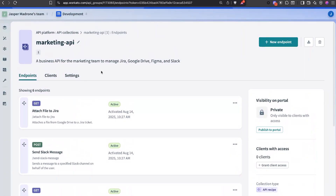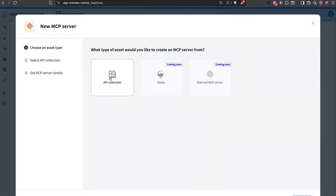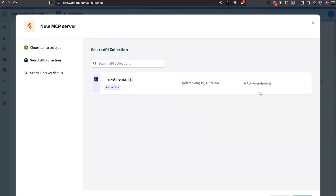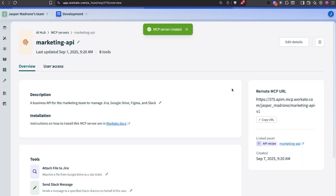How do we turn that into an MCP server? We go to Workato's AI Hub, create an MCP server from our existing API collection, and hit Create. That's it — it took me three clicks. We copy this URL, paste that into Claude, and we're all done.